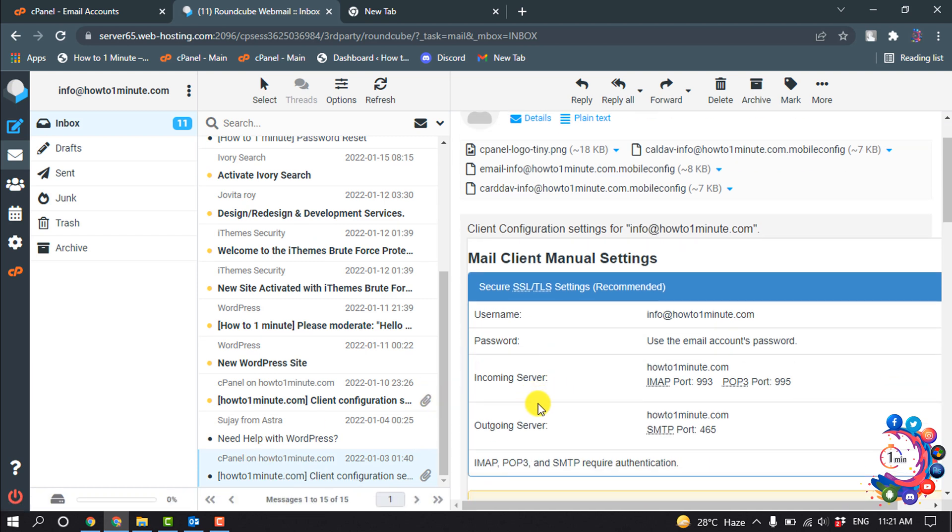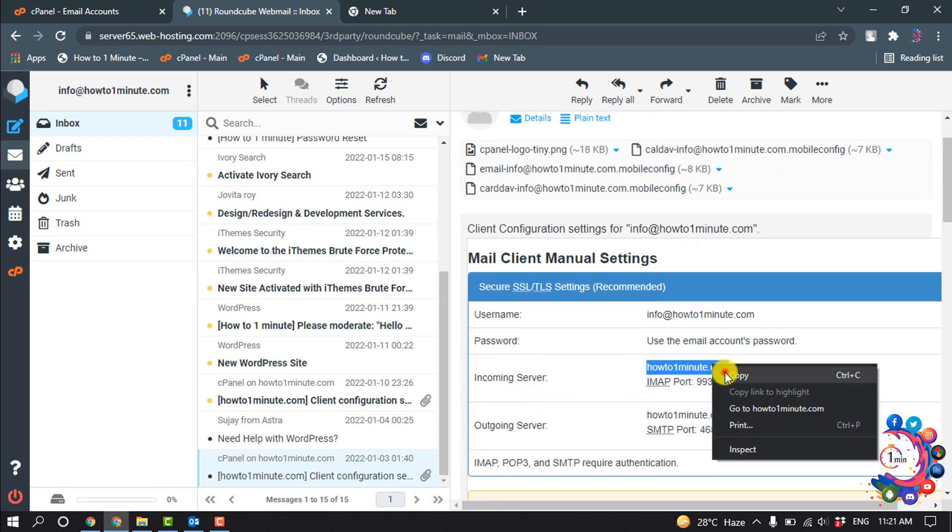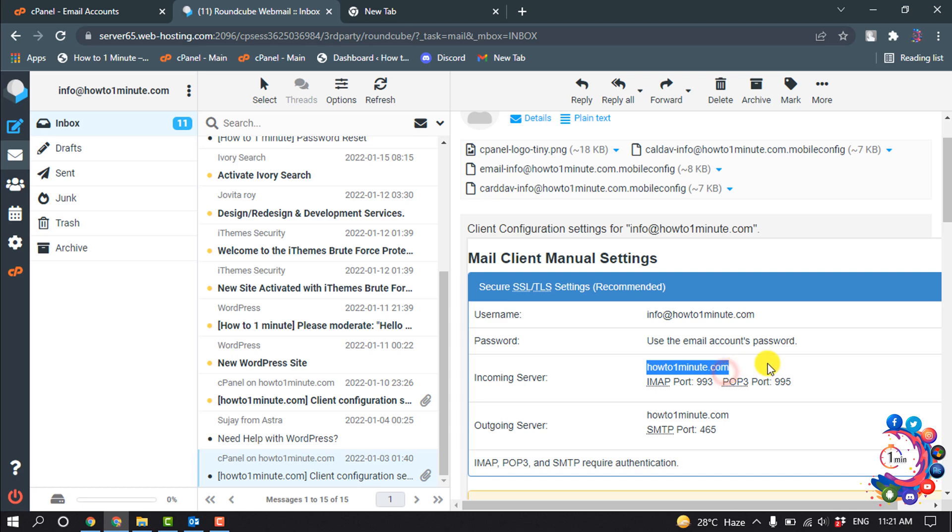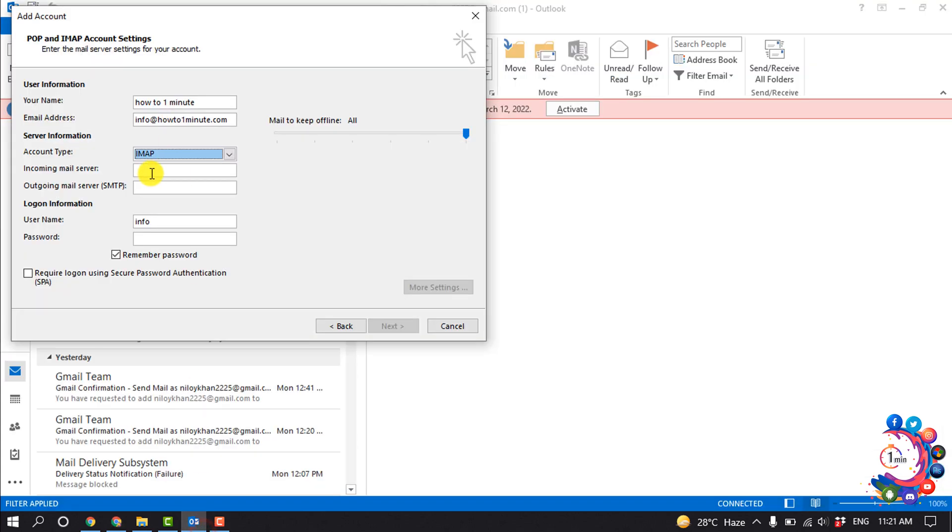So here is the incoming server. I'm going to copy this and paste it here, and outgoing mail, and username should be your cPanel email.